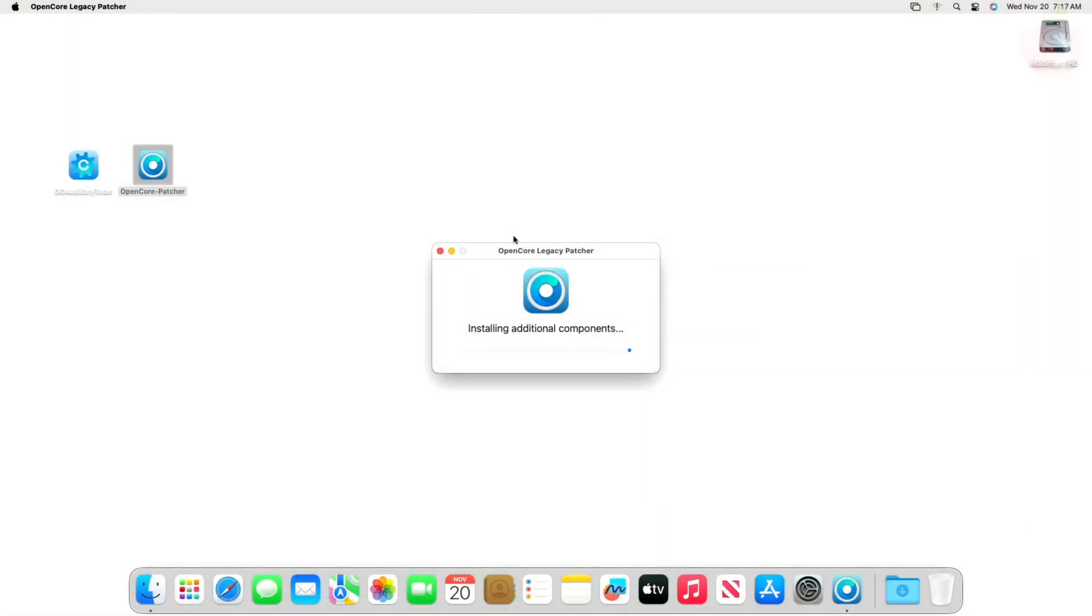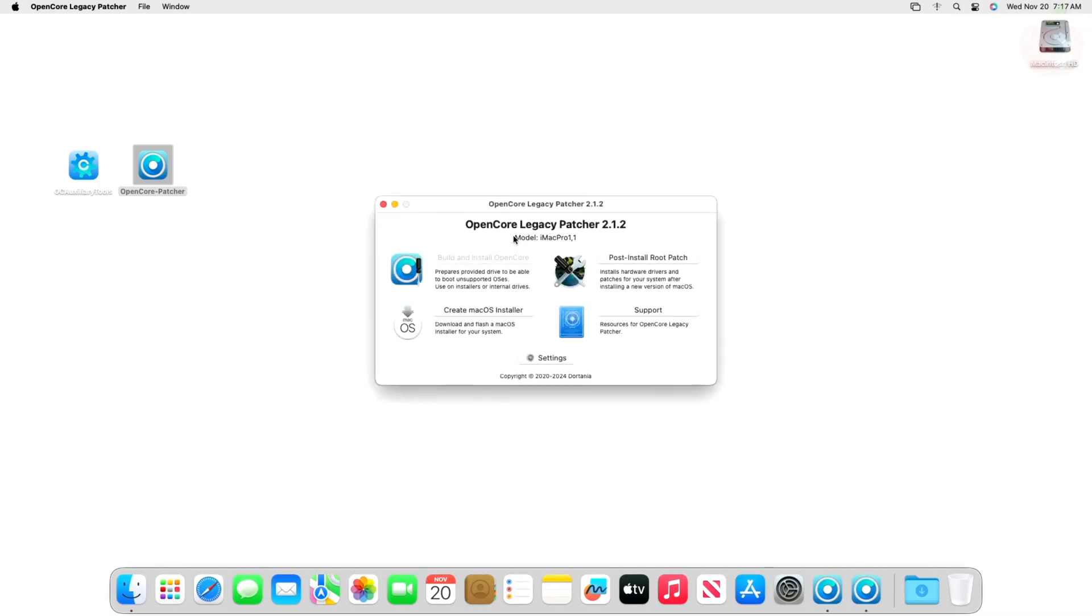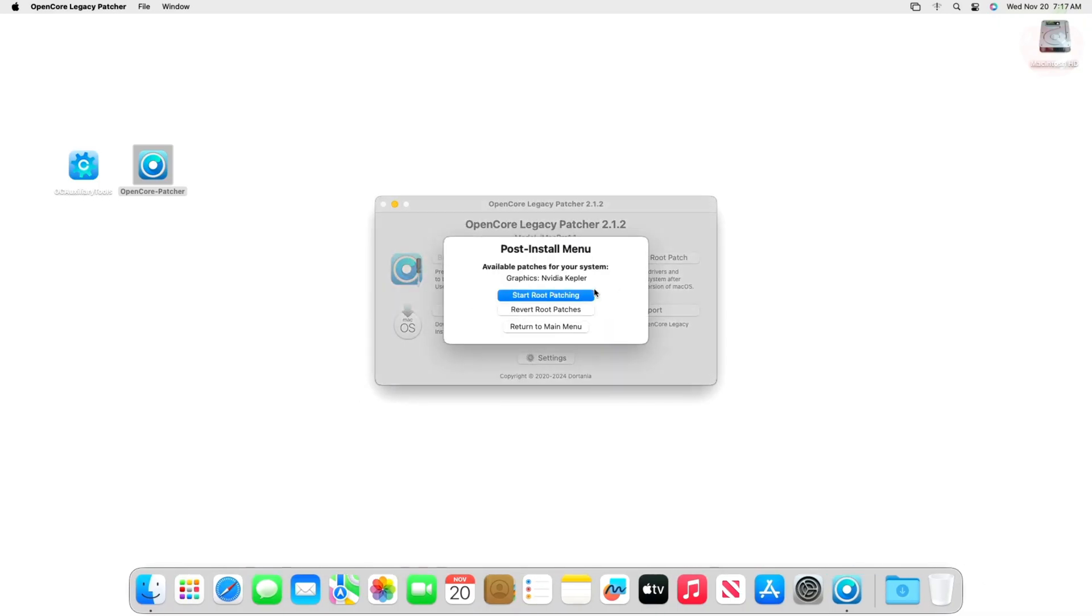What Mac are you running it on? If you found this video helpful, please give it a thumbs up and consider subscribing for more tech insights. Thanks for watching. I'll see you in the next one.